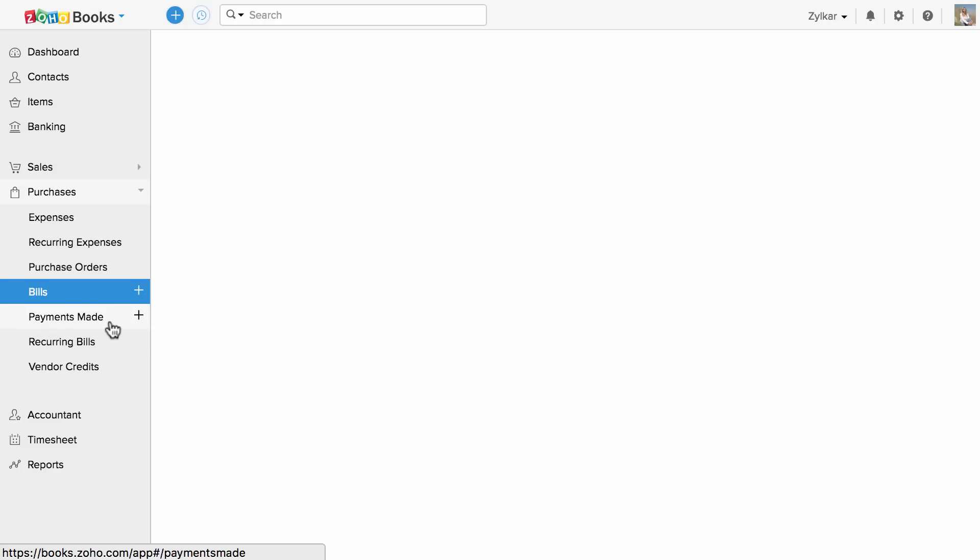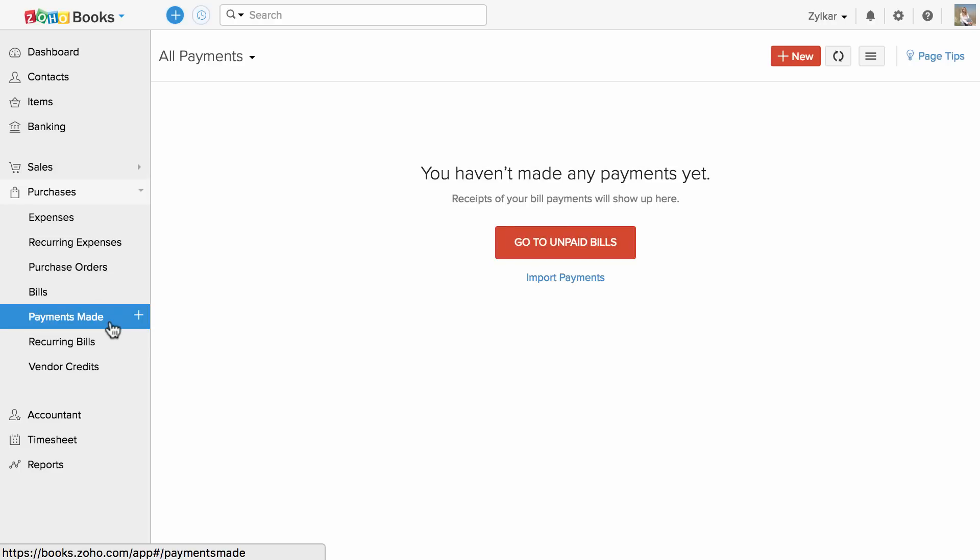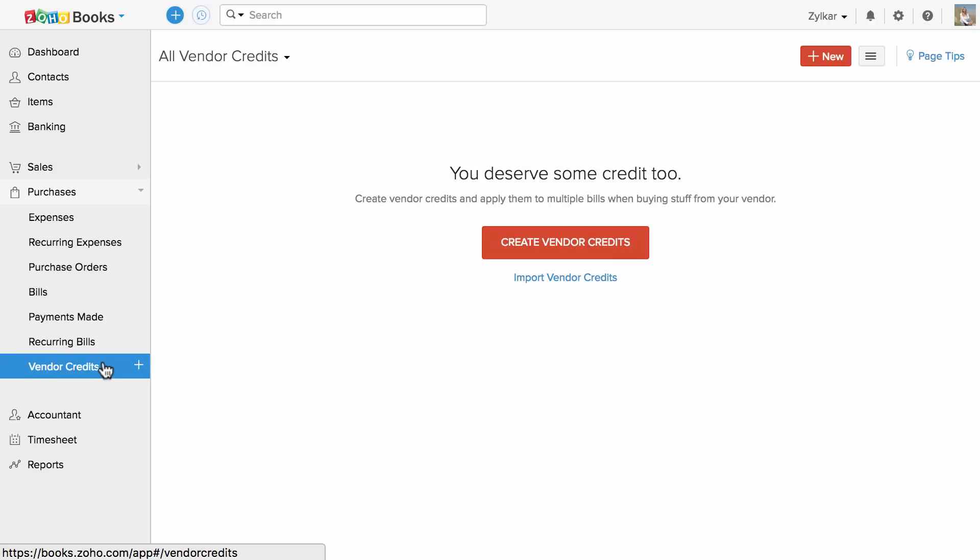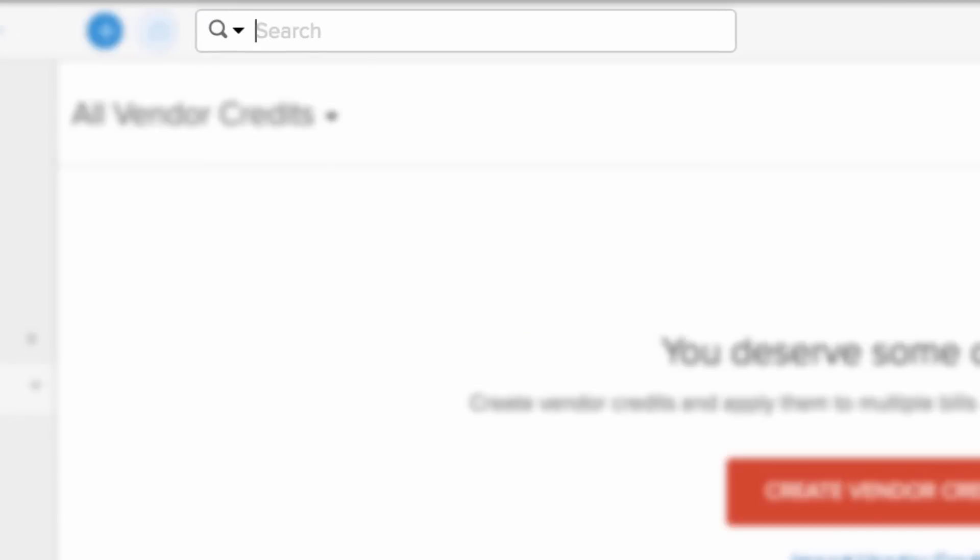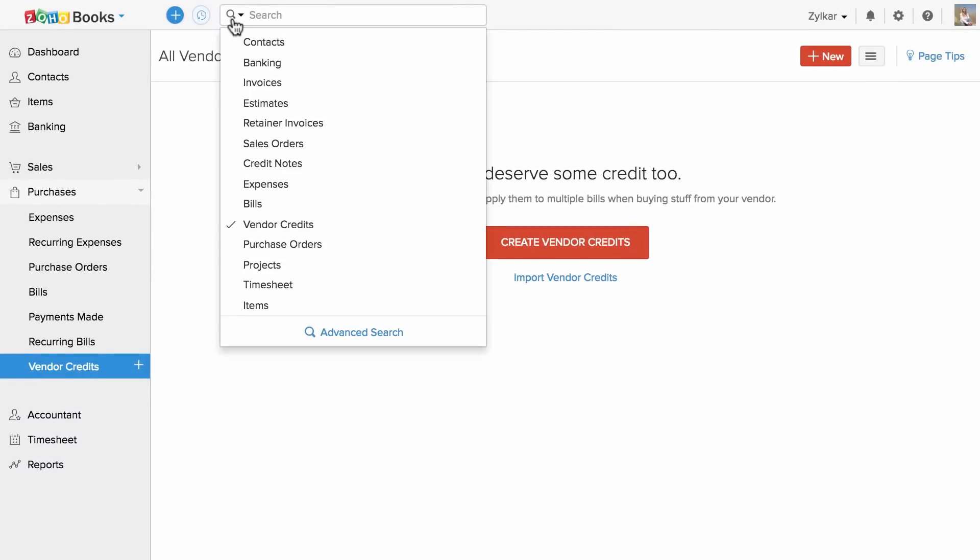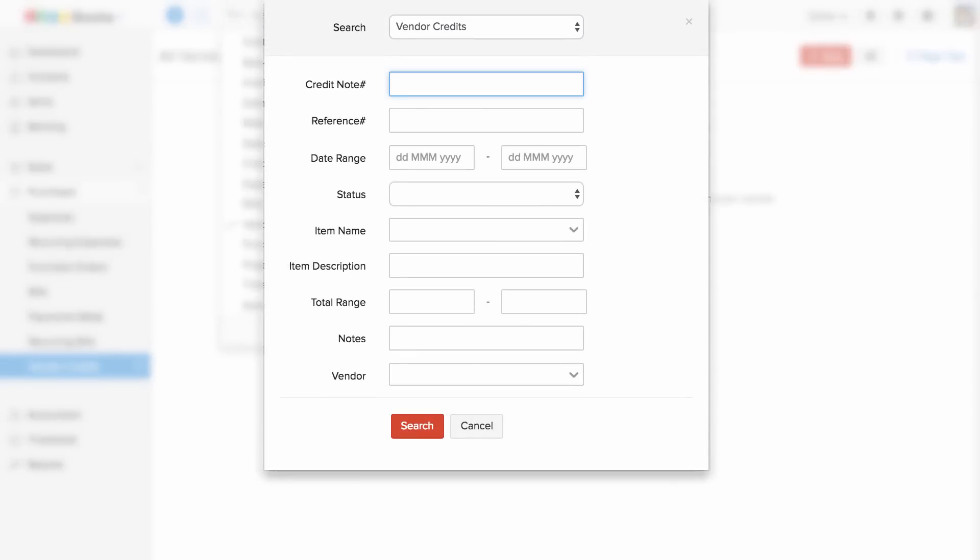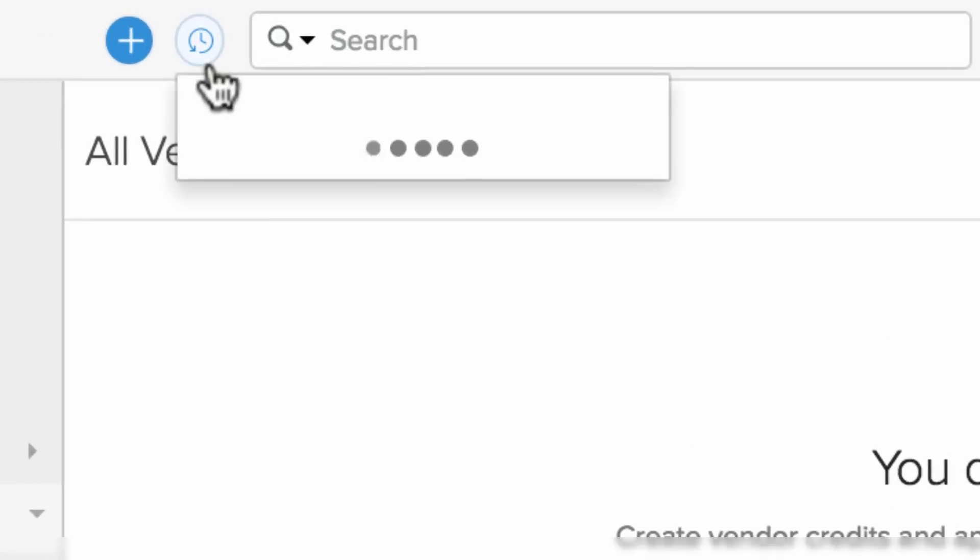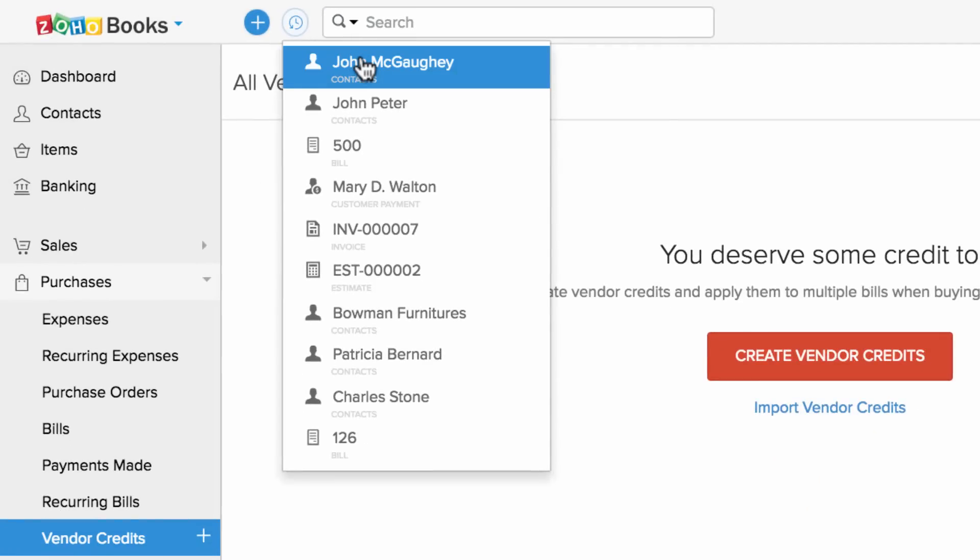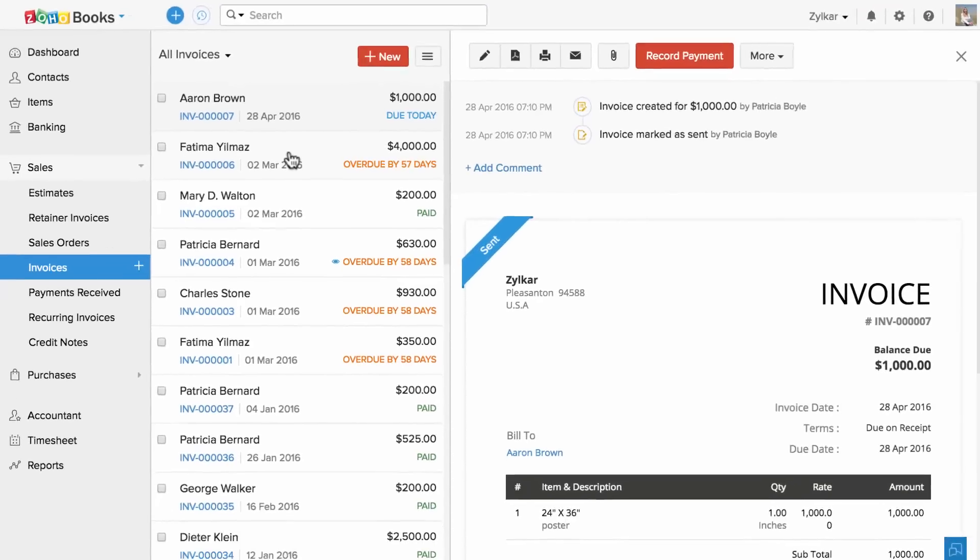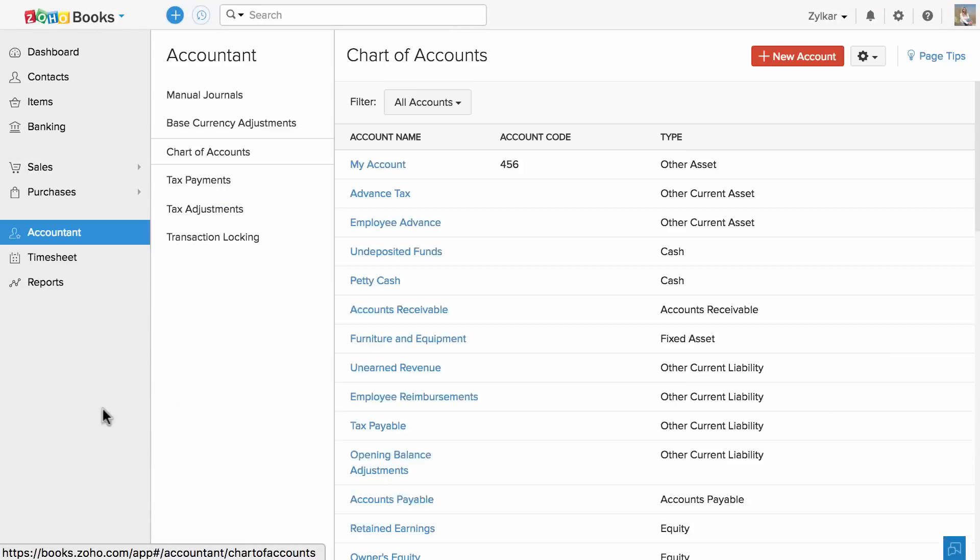The search option provided here will help you to find any data within Zoho Books quickly. You can also use our advanced search option to search with a specific criteria. All your recent transactions will be listed here, which will help you to quickly go back to them.